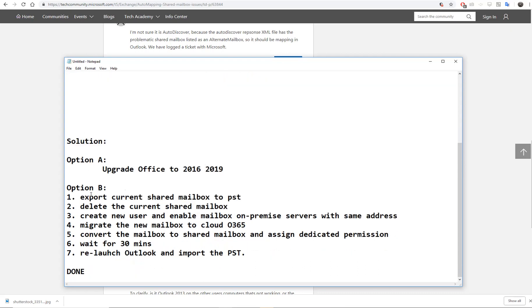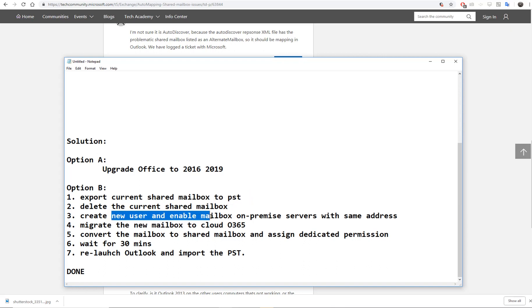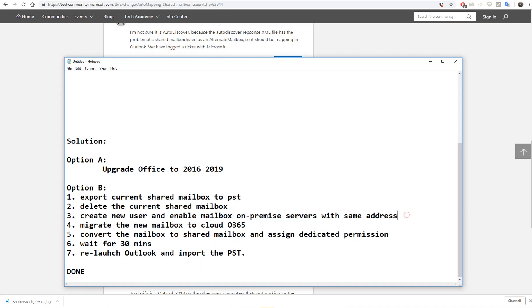Export the current shared mailbox to PST, delete the current shared mailbox, and create a new user. Enable the mailbox on the on-premise server with the same address and migrate it.